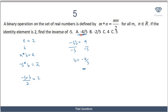That wraps up our discussion on binary operations. I would suggest that if you do not understand anything, try to go over the videos again. Also try to work on the exercises given so that you'll be able to hone your skills in tackling problems related to binary operations. You can also get more questions from past question papers. That will be all for now, bye.